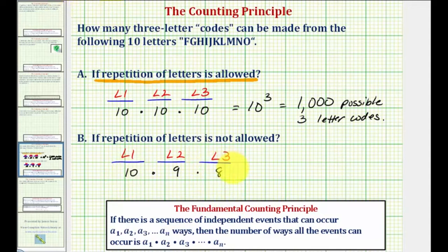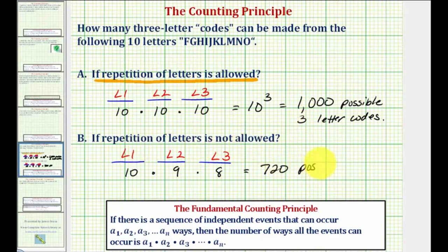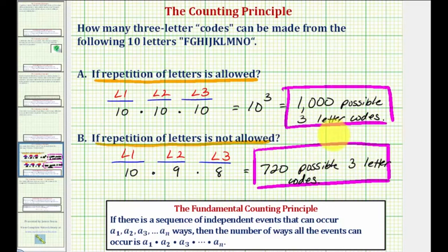So the number of three-letter codes, if repetition is not allowed, would be equal to 10 times 9 times 8, which is equal to 720. So if repetition is not allowed, there are only 720 possible three-letter codes. It's always important to make sure we know whether repetition is allowed or not in these types of problems. I hope you found this helpful.